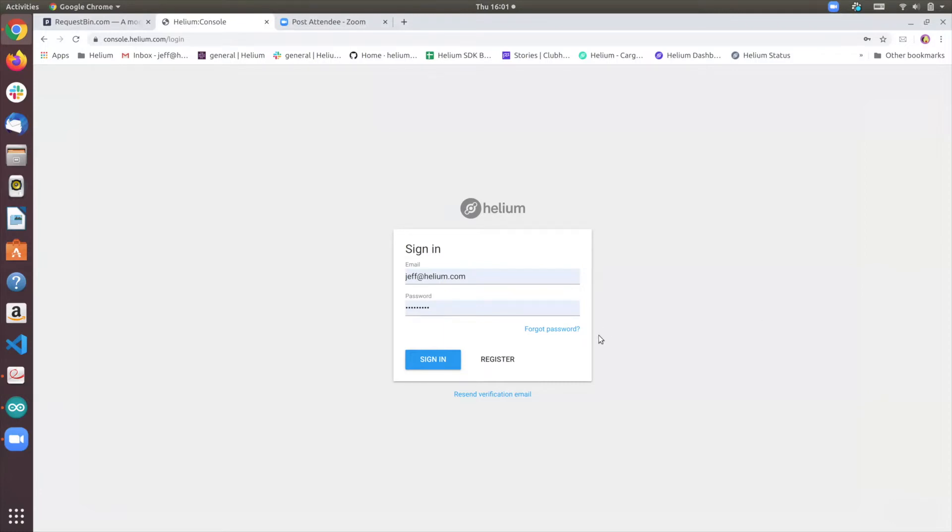So this is our device management console, a dashboard called console. If you haven't done so, you can register an account here. I've already done so, so I'll be just using my own account.